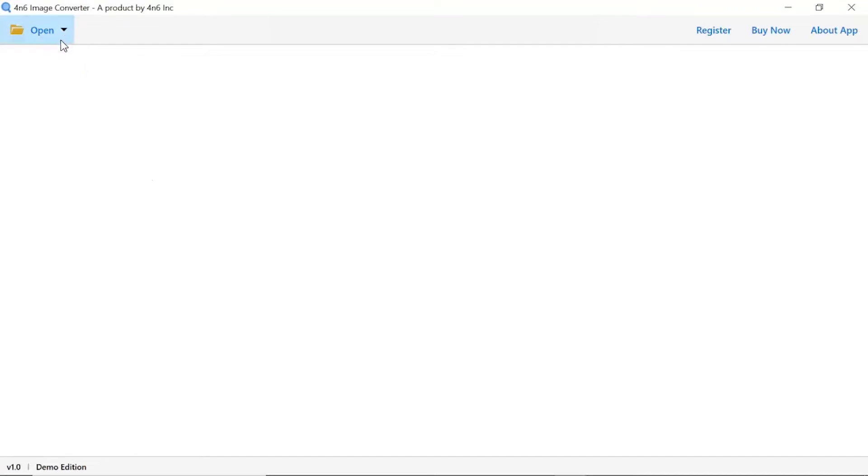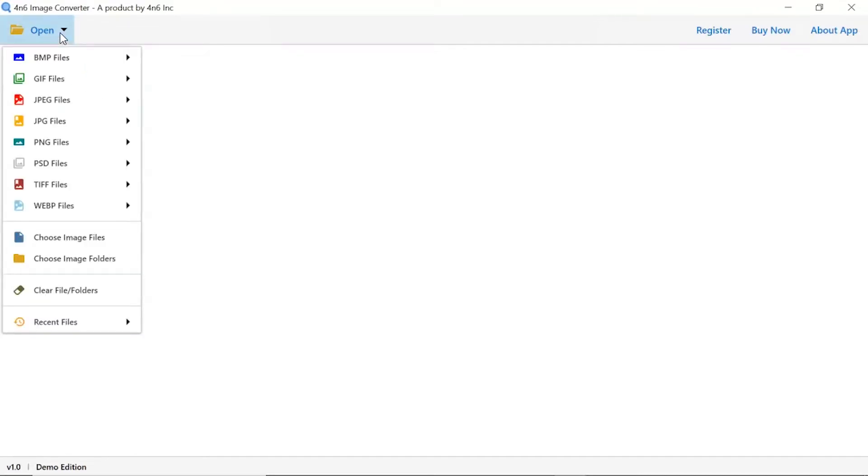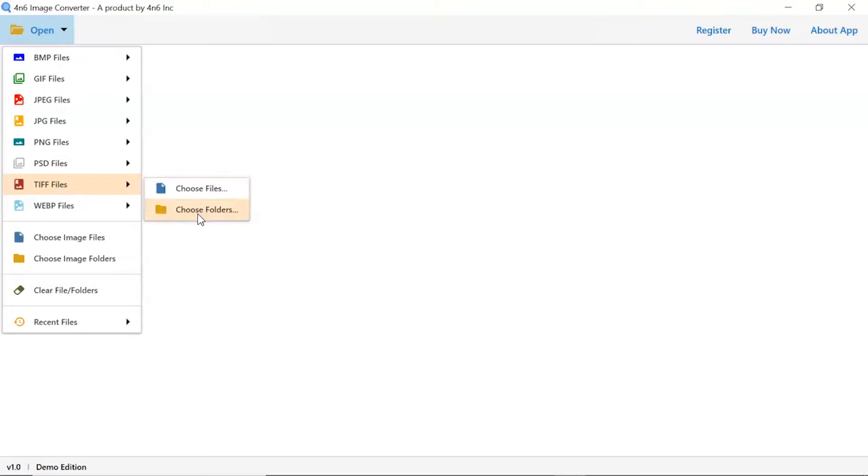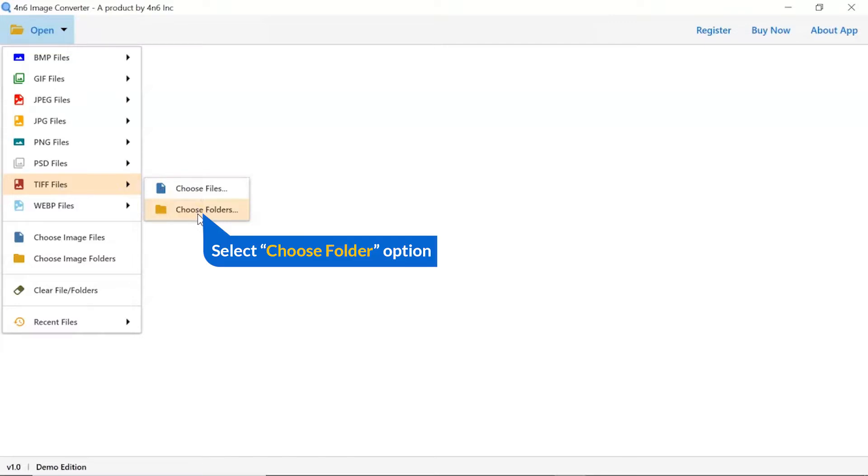Click on the open button, and you can see multiple options are available to select an image file. You can see choose file and choose folder options are available. Choose as per requirement. We are selecting the choose folder option.